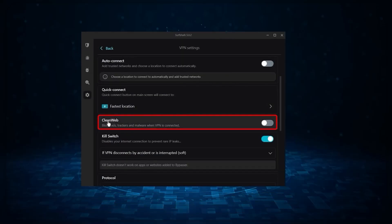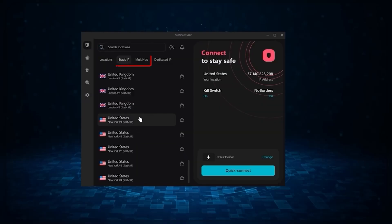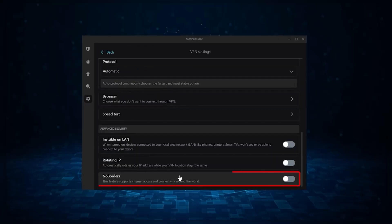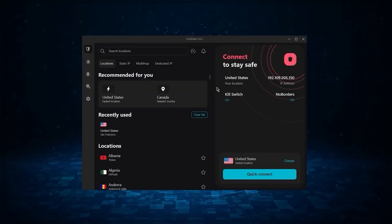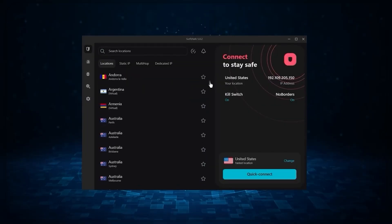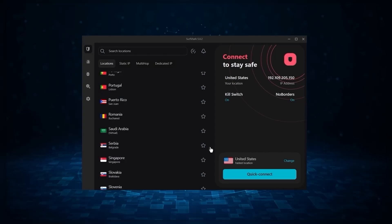Also, you still get some of the bonus features such as an ad blocker for blocking pop ups, two types of specialty servers, as well as no borders mode and rotating IP, which can be very useful if you're trying to use your VPN in a restrictive country.